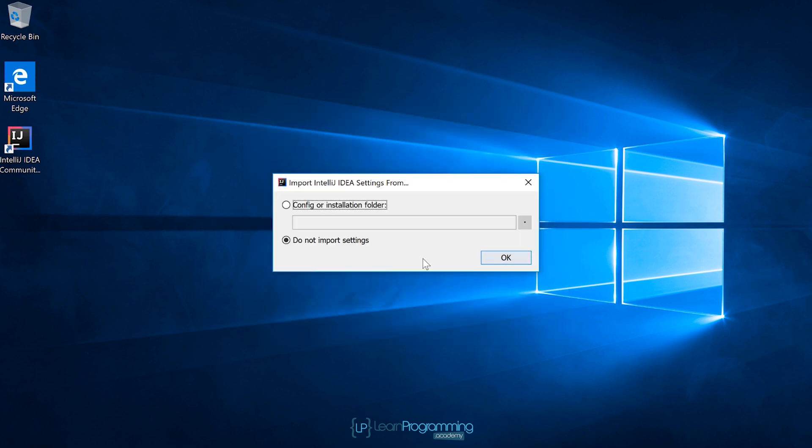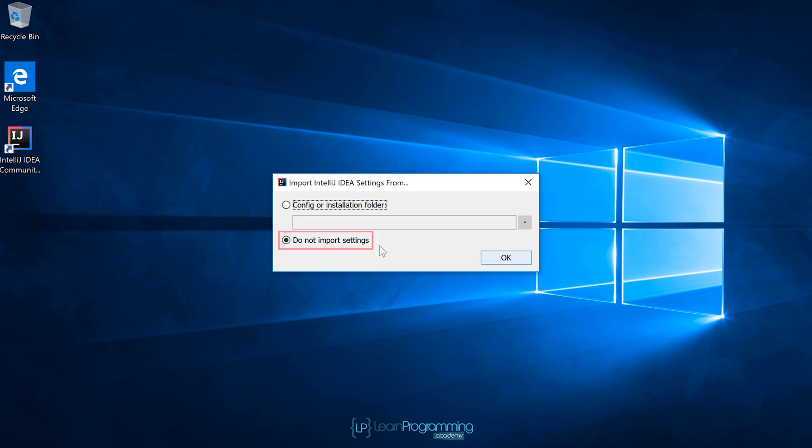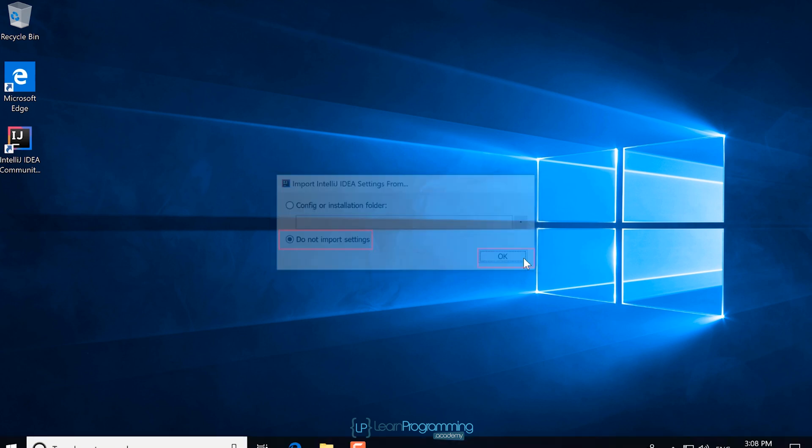Eventually, this little pop-up will come up. We've got the option to select a config or installation folder or do not import settings. Do not import settings if this is the first time you've used IntelliJ IDEA. The config or installation folder is there if you want to import settings from a previous installation. In our case, we're not going to do that, so I'm going to click on OK after selecting do not import settings.